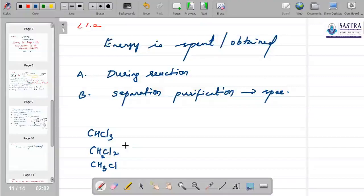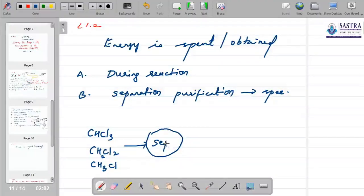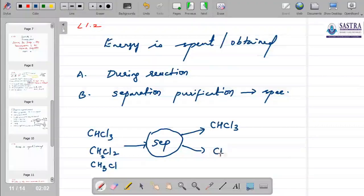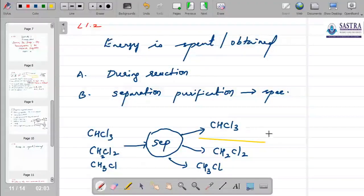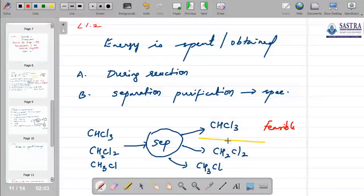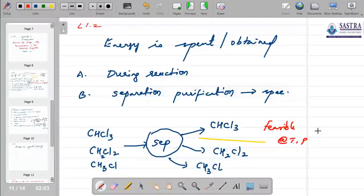So we will have methyl chloride (CH3Cl), dichloromethane (CH2Cl2), and trichloromethane or chloroform (CHCl3) at the exit of the reactor. This mixture is sent to a separator column. Ideally we want CHCl3 to come out separately from CH2Cl2 and CH3Cl — we want them separated and not mixed. But is this feasible? Is this really possible at any given condition of temperature and pressure?